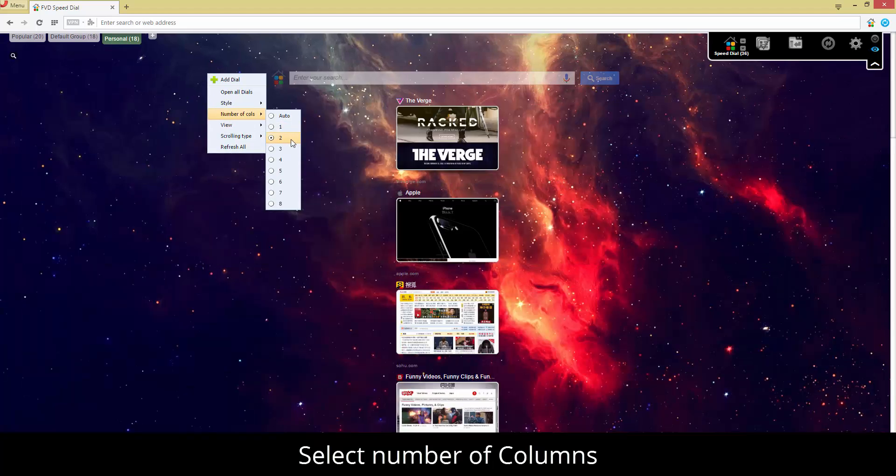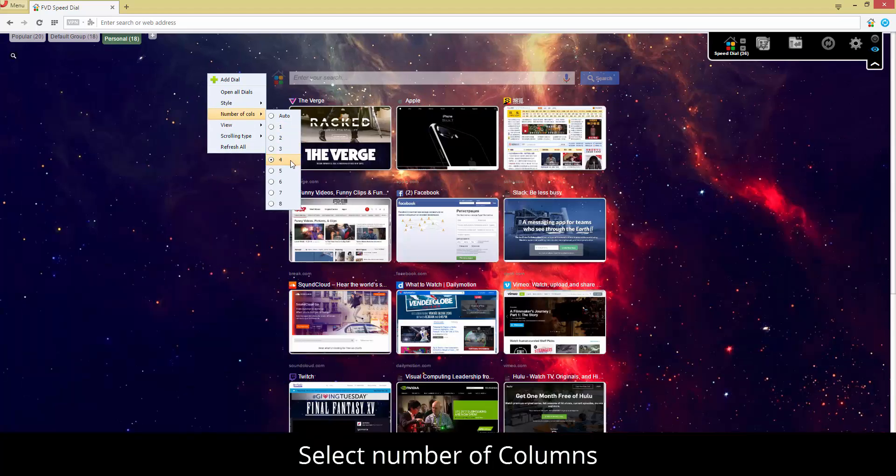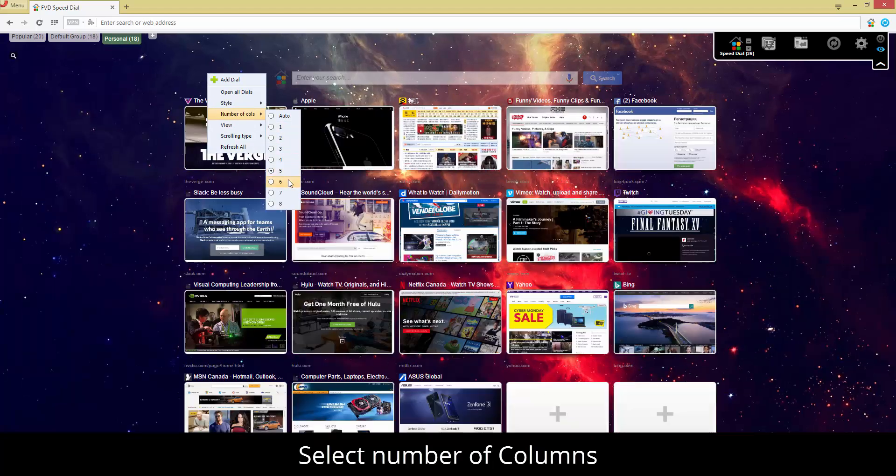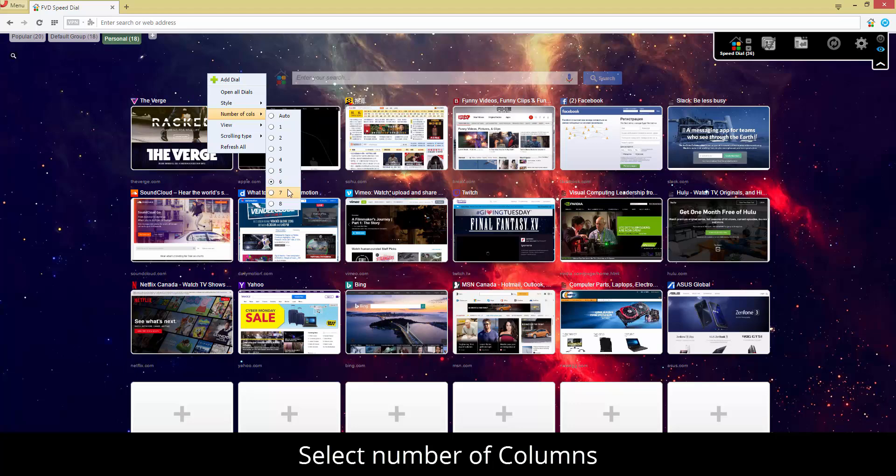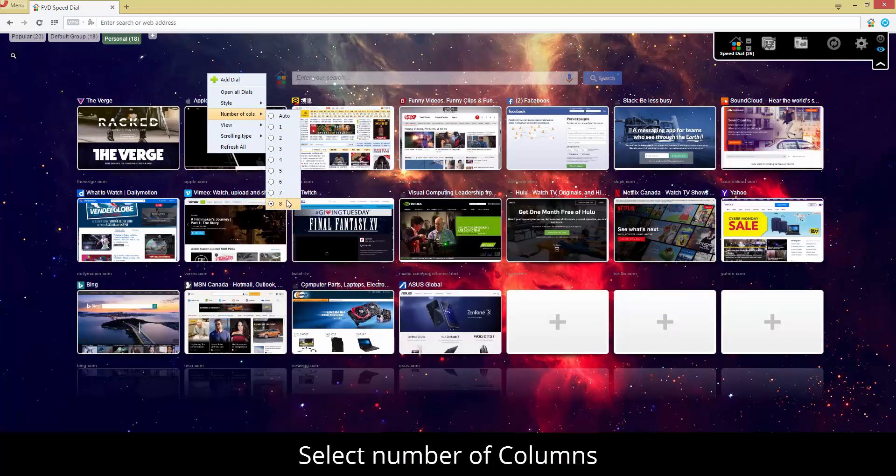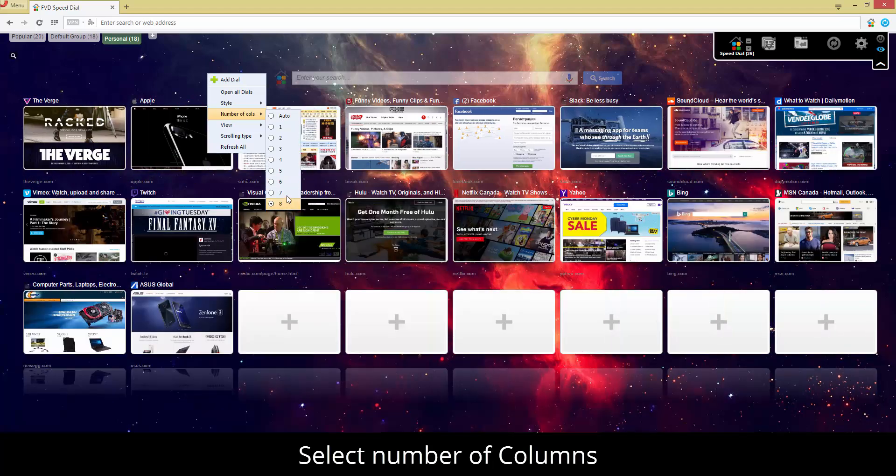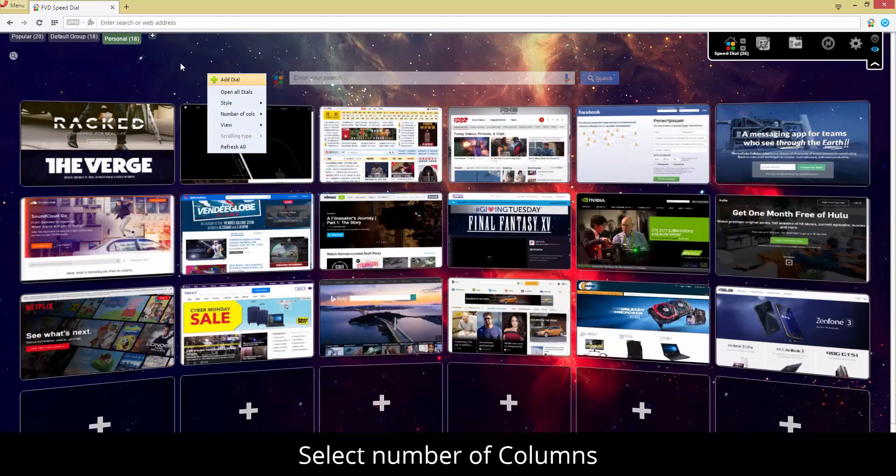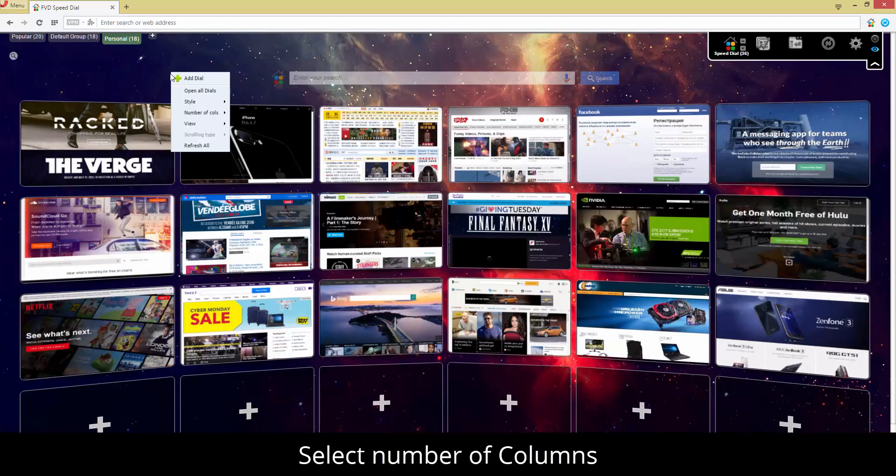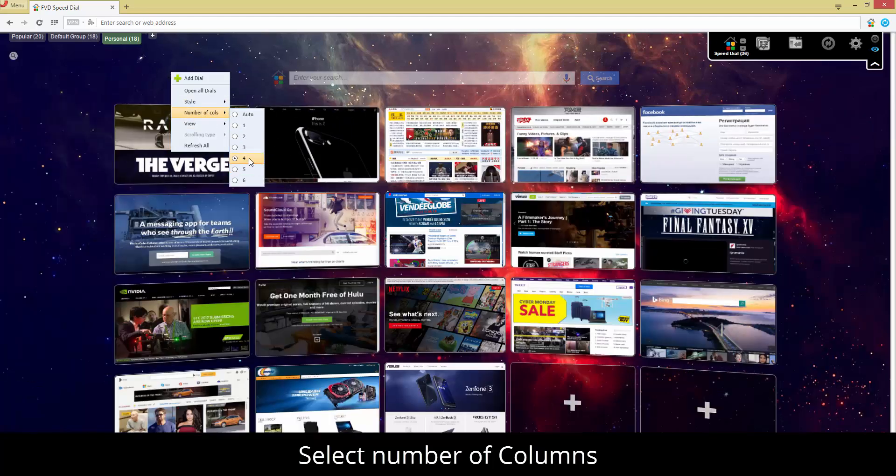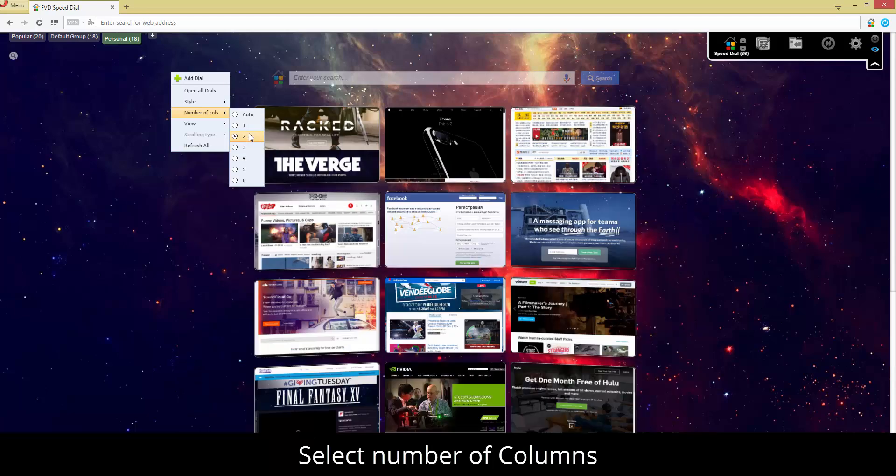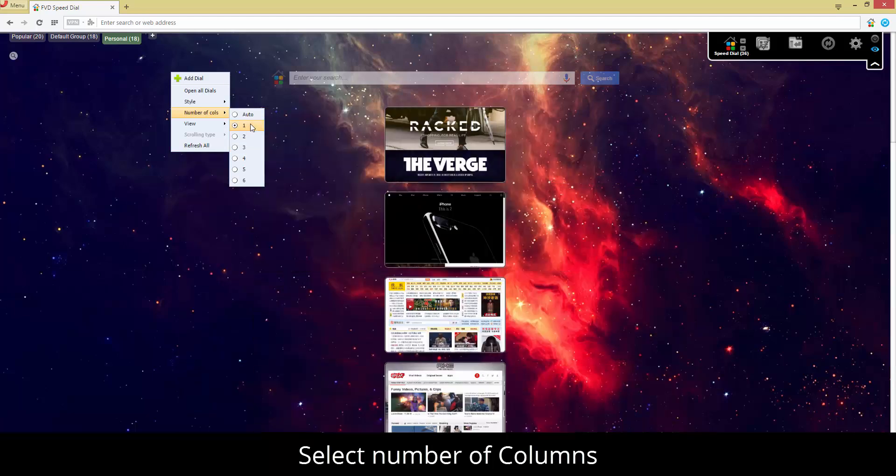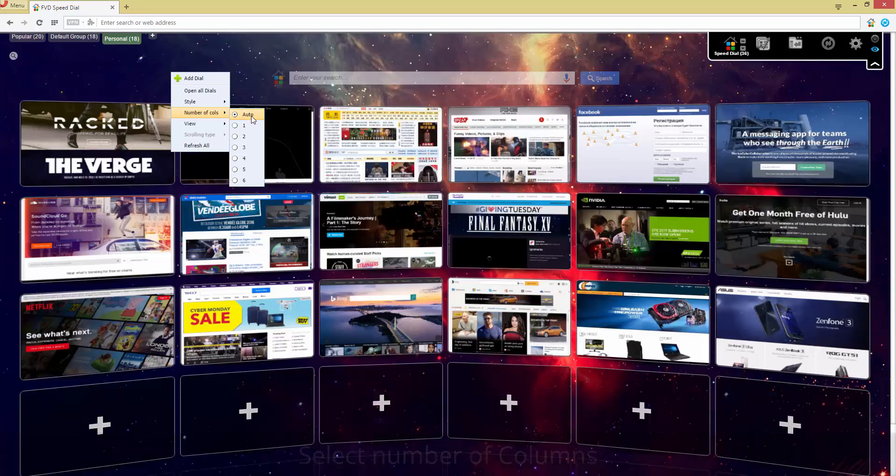Besides being appealing, any app must also be easy to set. FVD Speed Dial won't let you down. You will find all imaginable settings here, adjustable to your liking. You can set a number of speed dials for the startup page and edit their size, number of rows, groups, and much more.